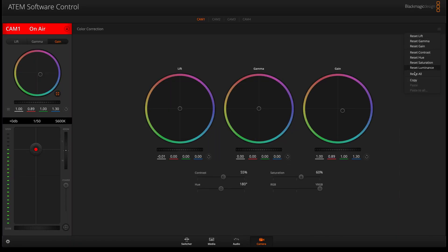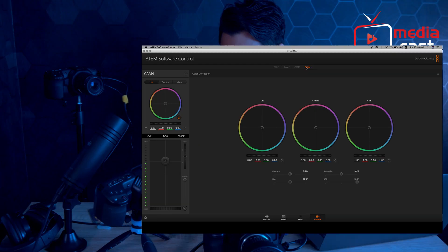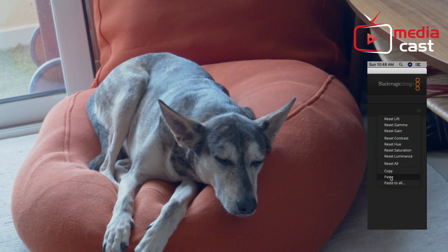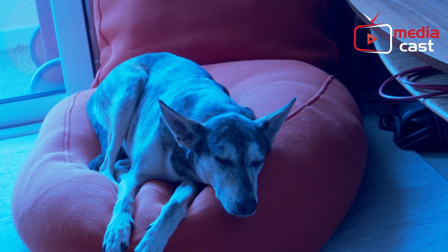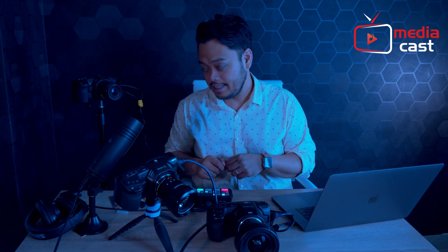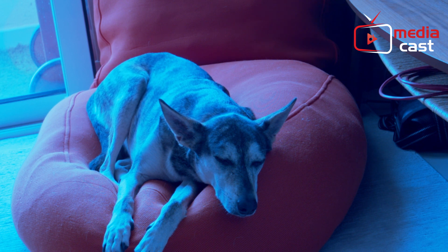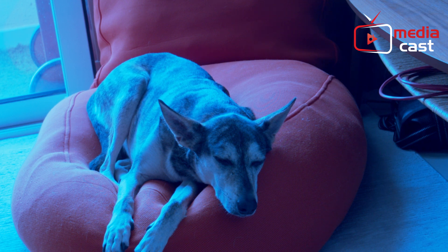Now I don't have to adjust every other camera individually. I can just hit Copy, go to my target camera — in this case my dog's shot — click the settings, and then click Paste. The blue look from my shot is now applied to that camera. Of course you'll need to tweak a bit for differences in lighting and lens position, but that's a very cool feature. That's your ATEM software camera controls page.